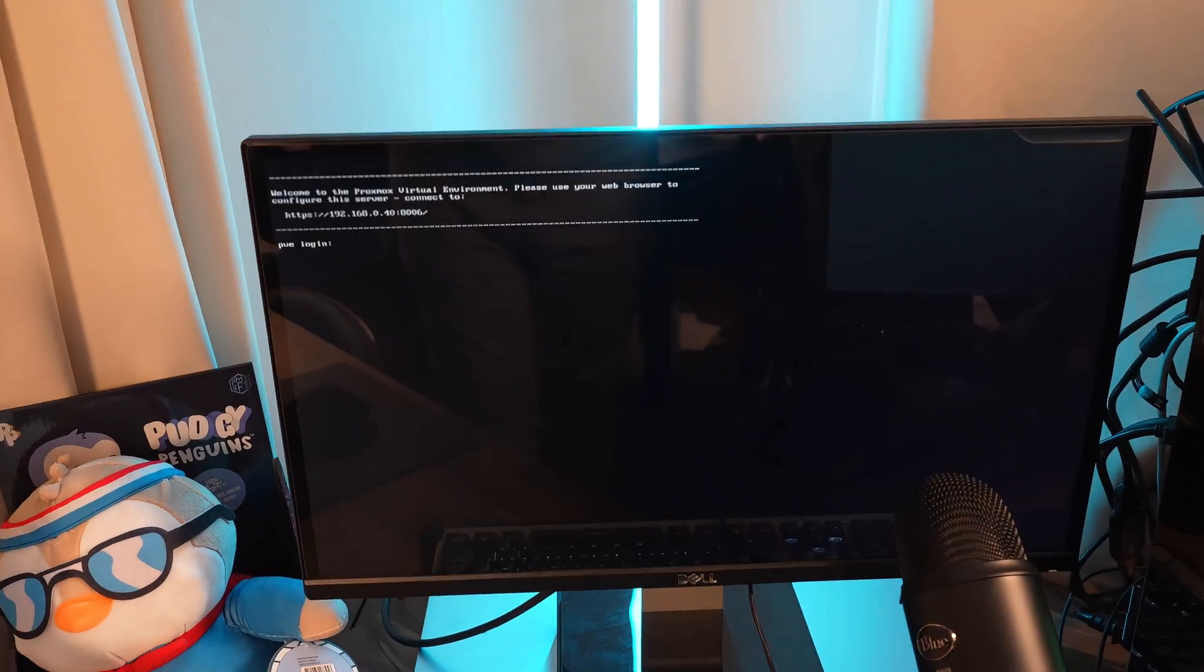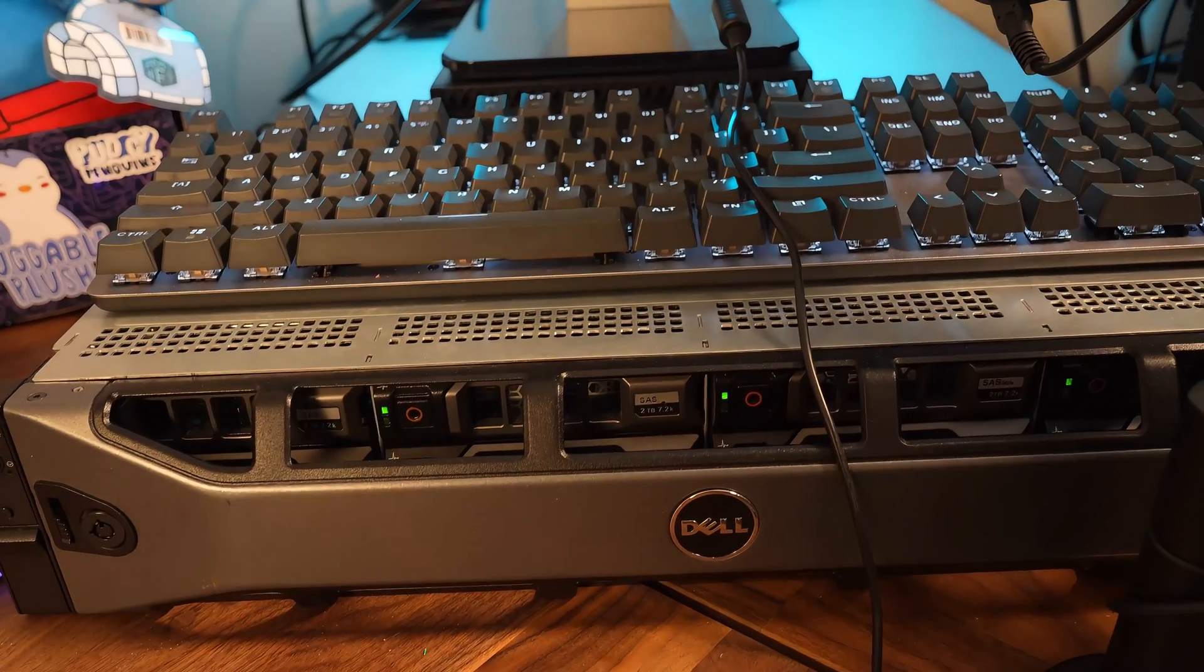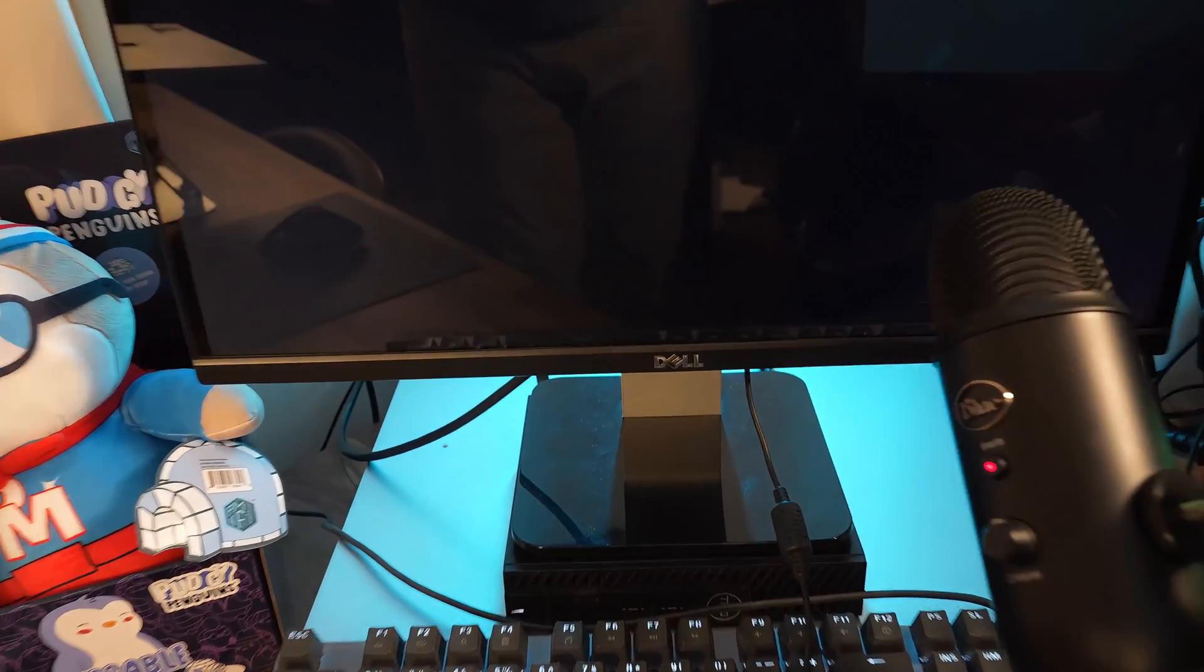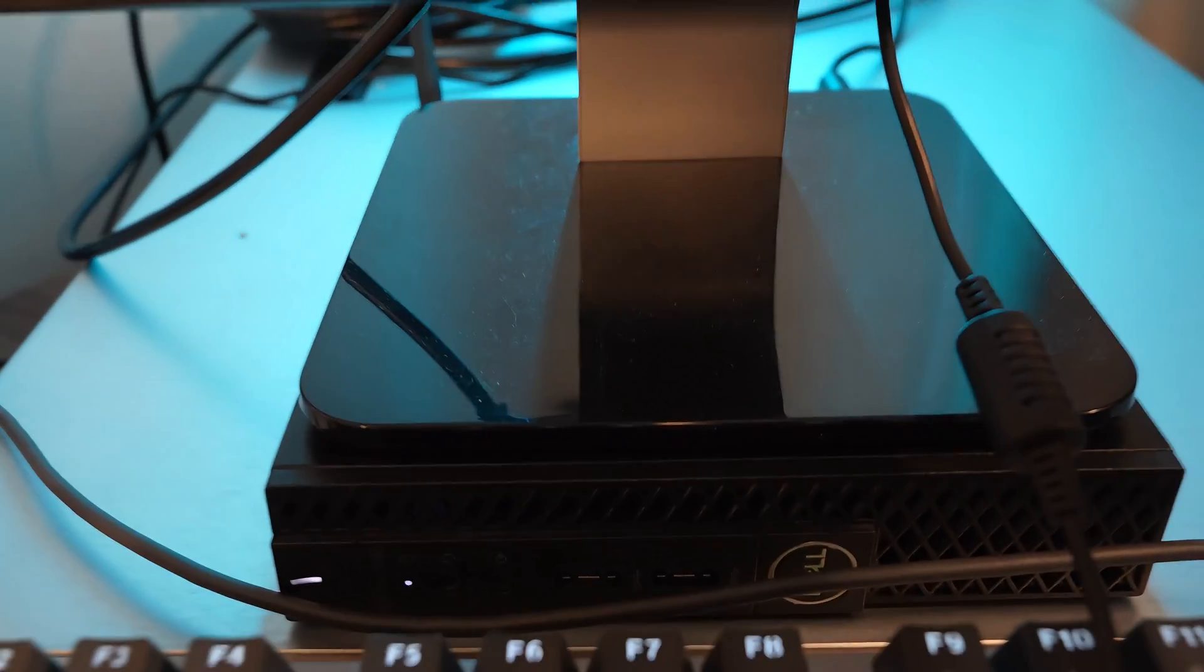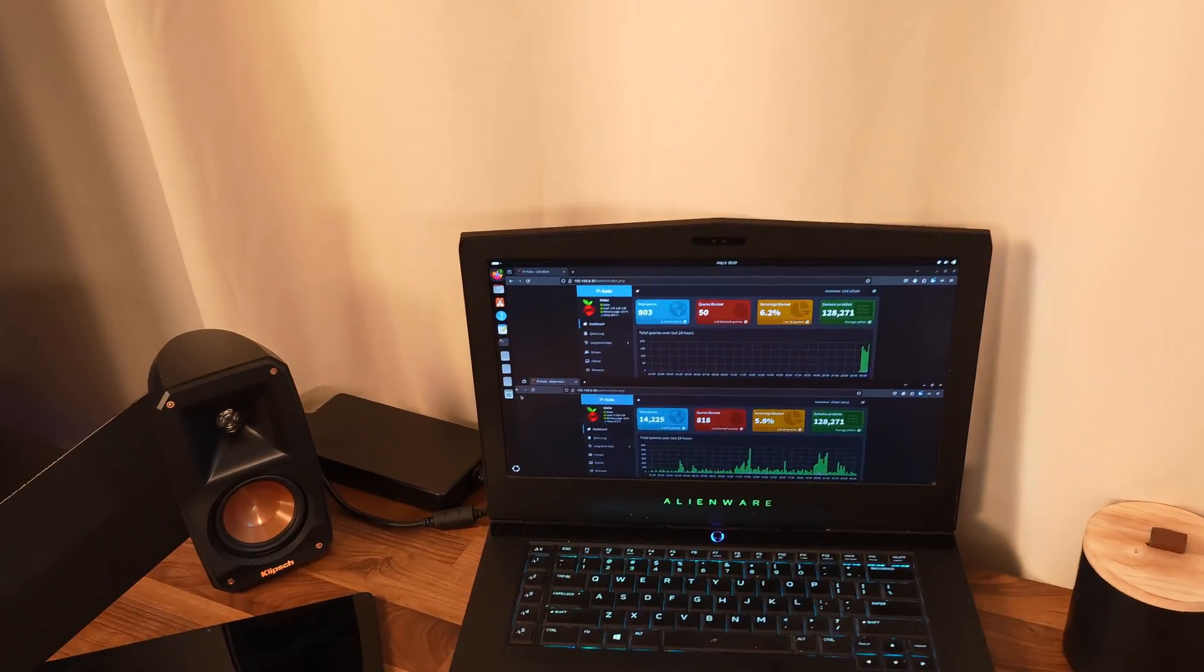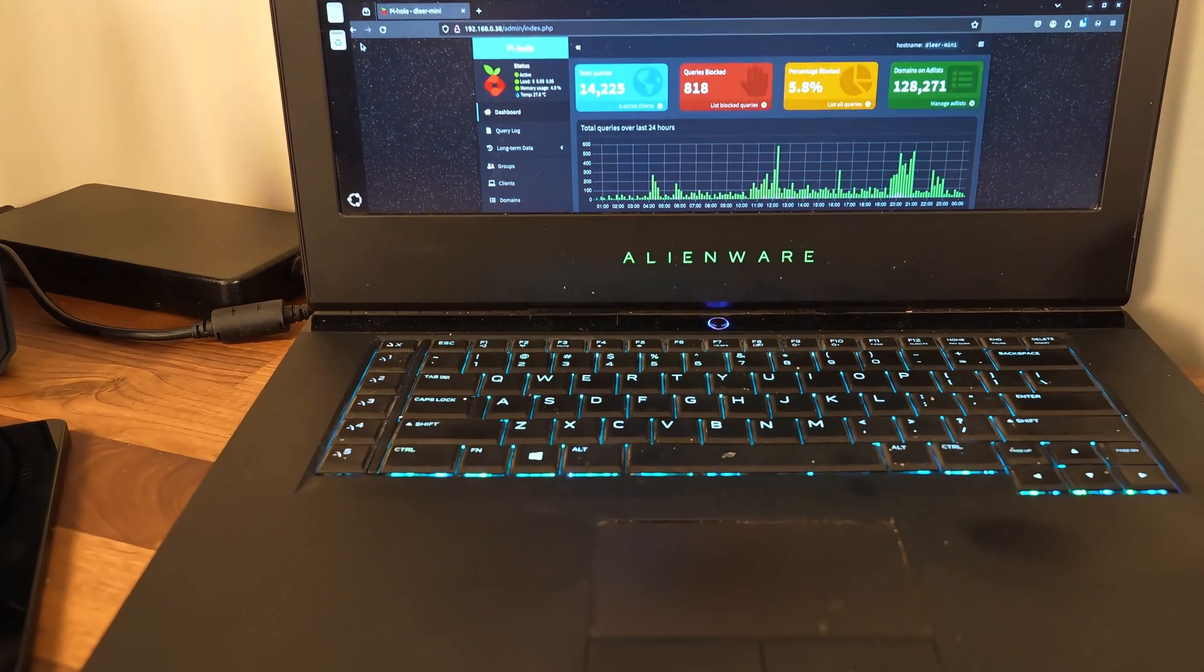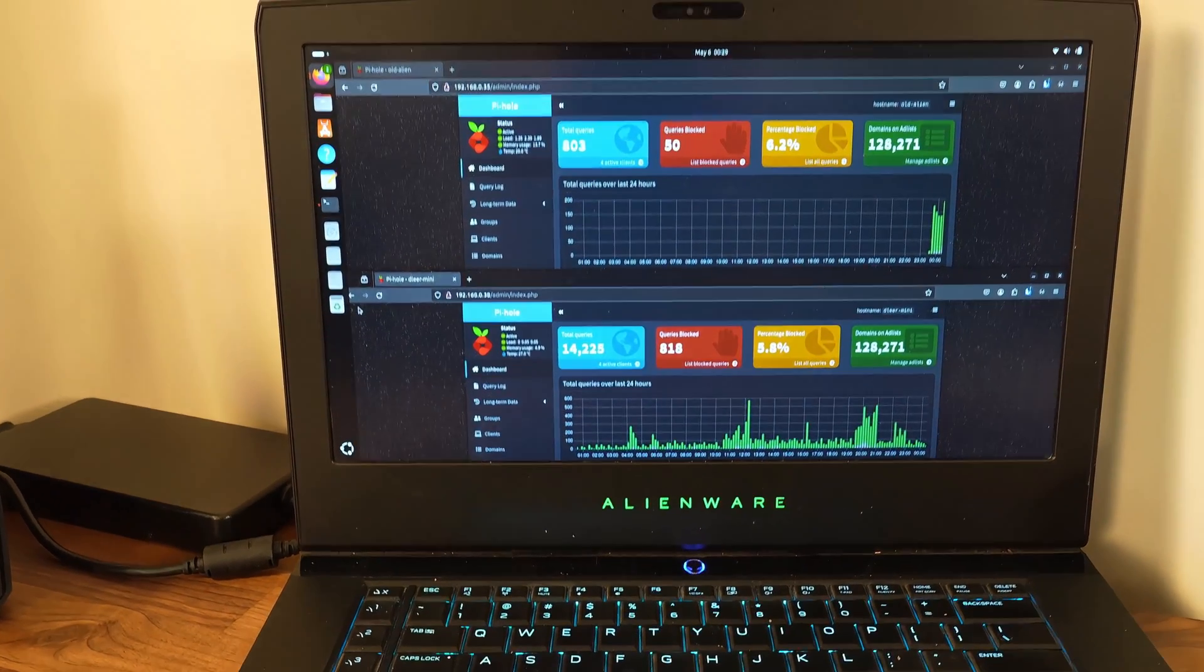And then, now my R720XD, tucked away back here, along with this little Optiplex 3060. So there's two servers right there, along with my T430.